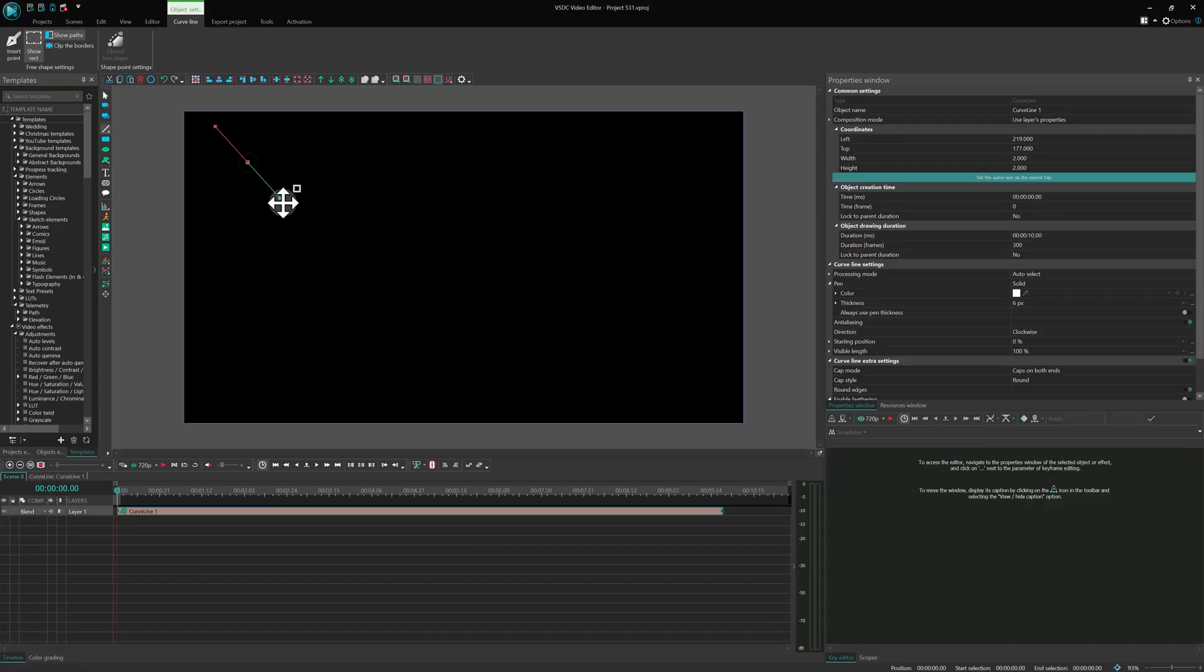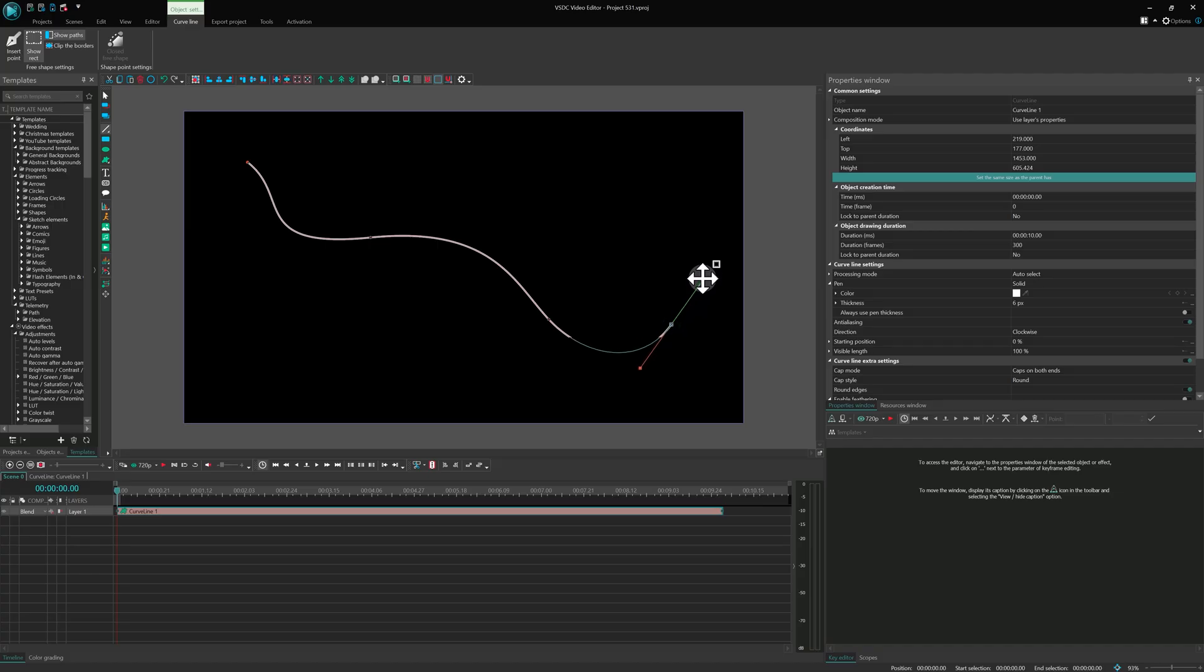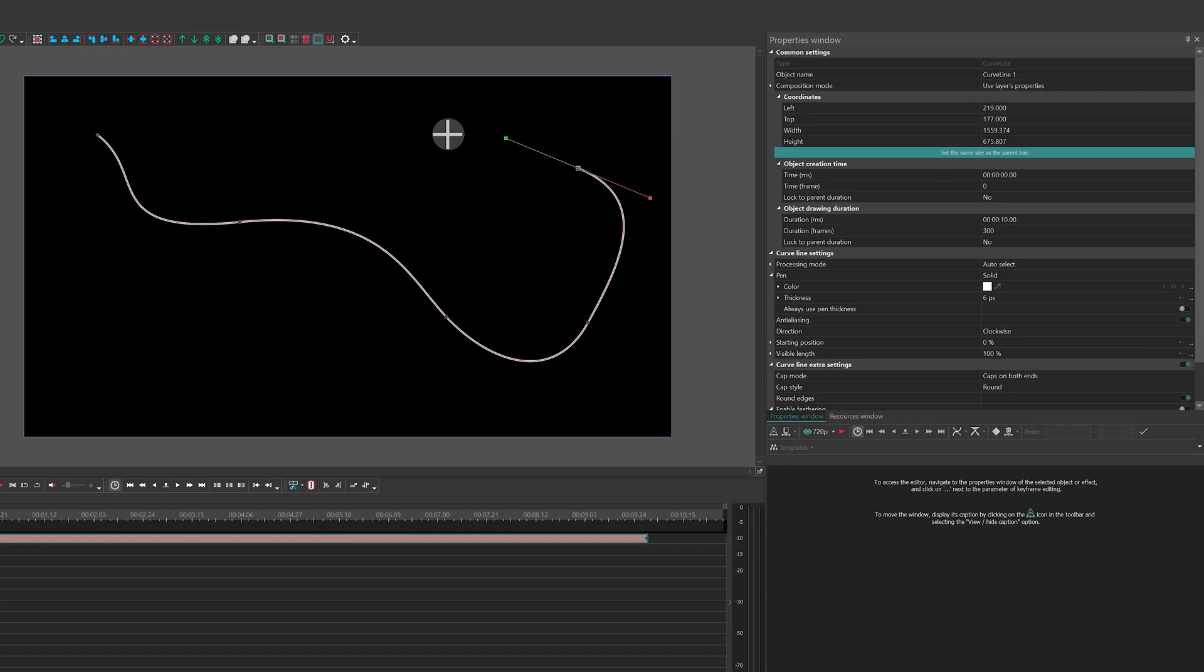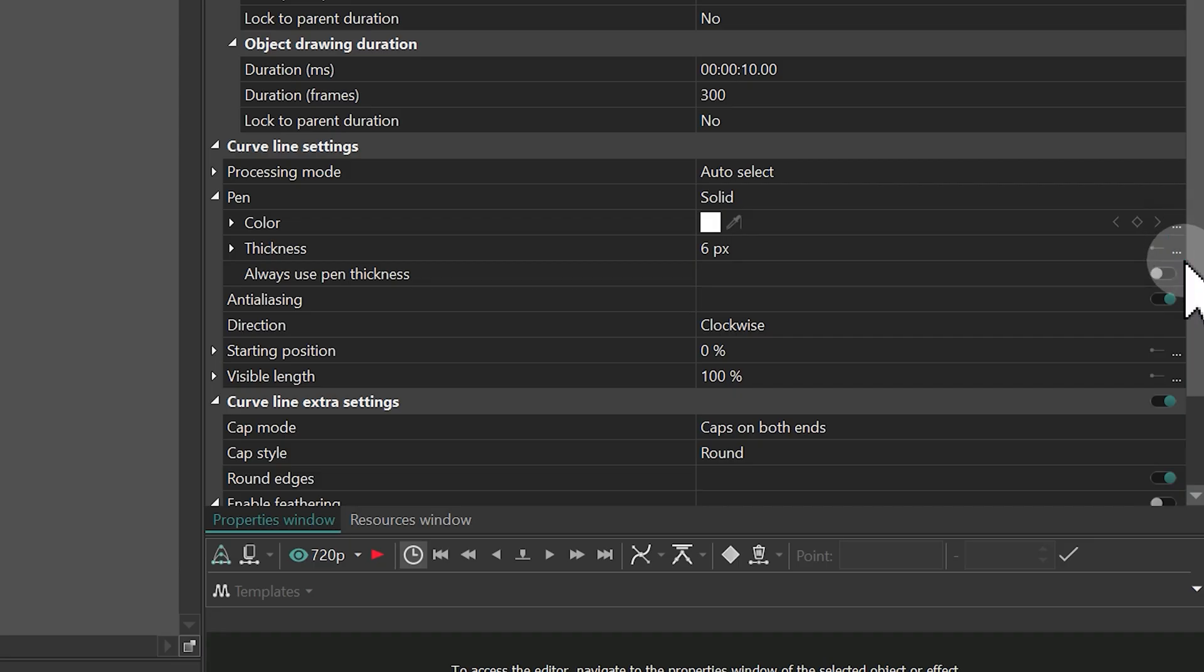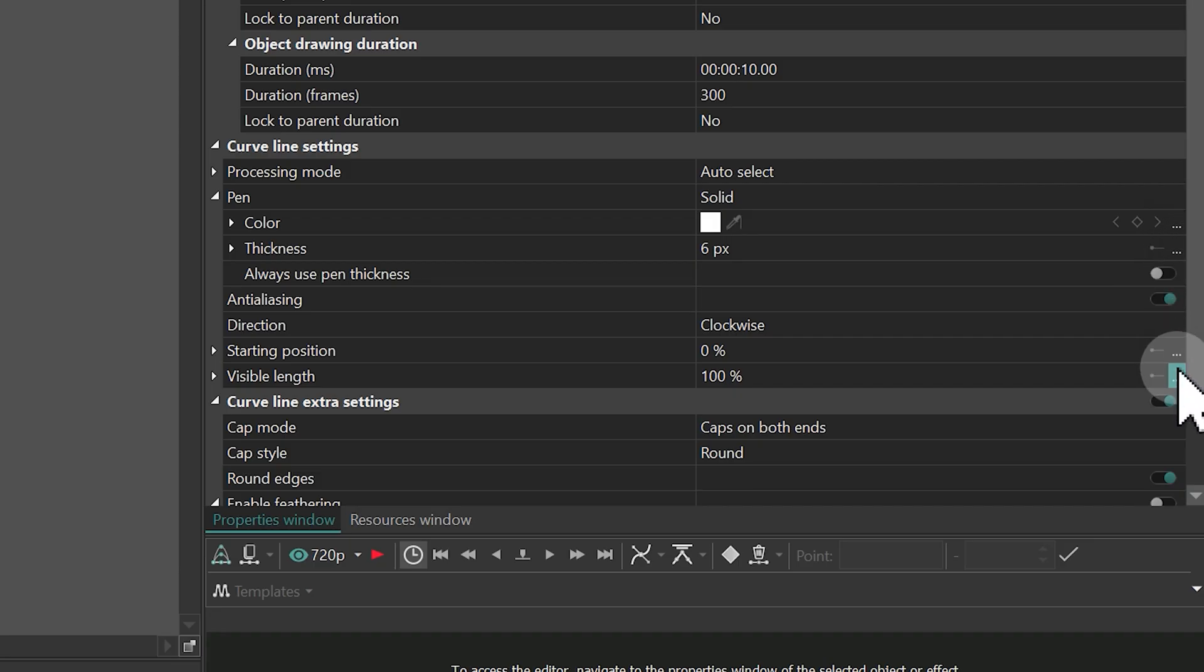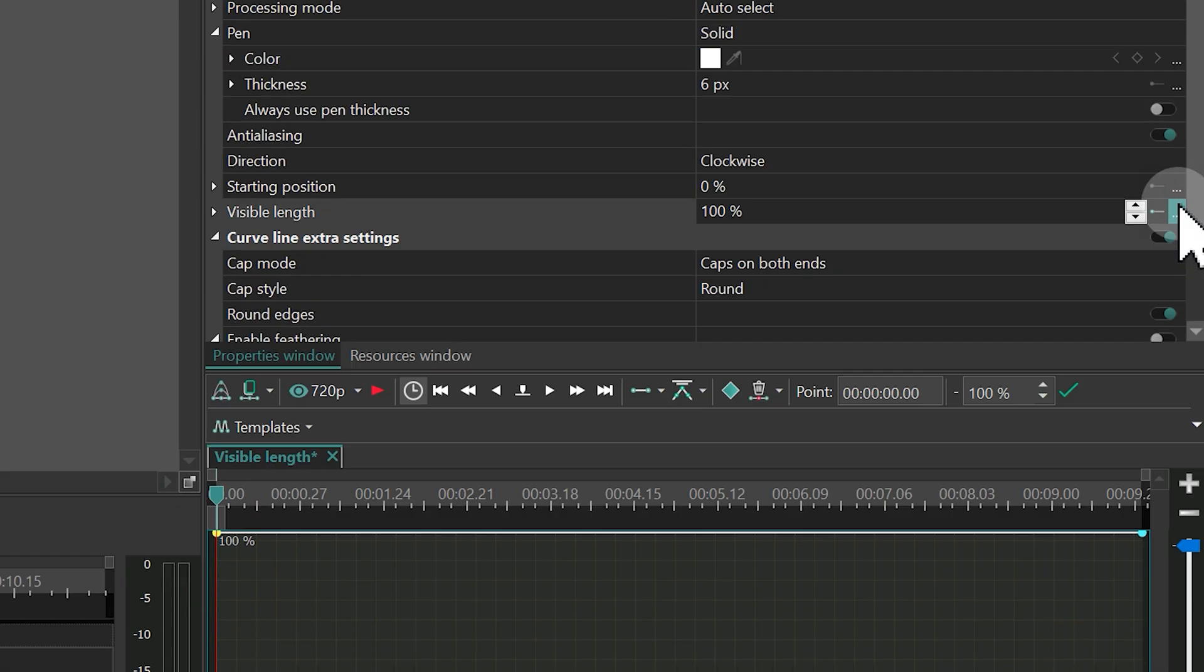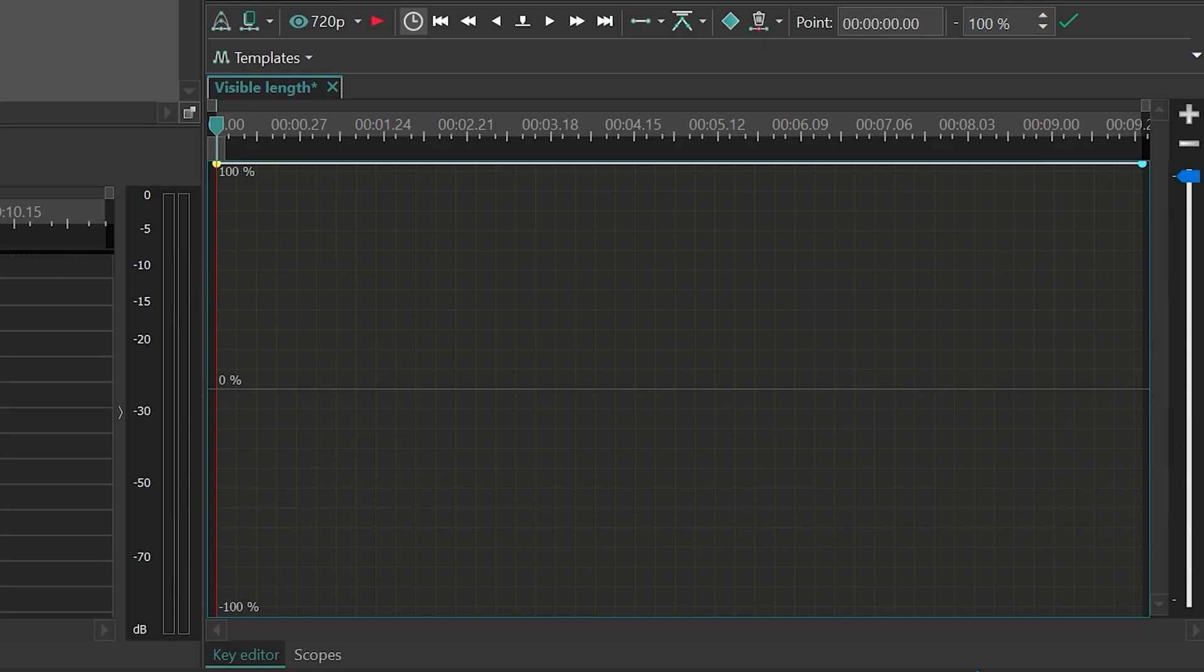Let's take a curve line as an example. First, add it to the timeline, then go to the Properties window. If you see three little dots next to a parameter, that means you can animate it. Just click the dots and the Key Editor will open with all the available settings.